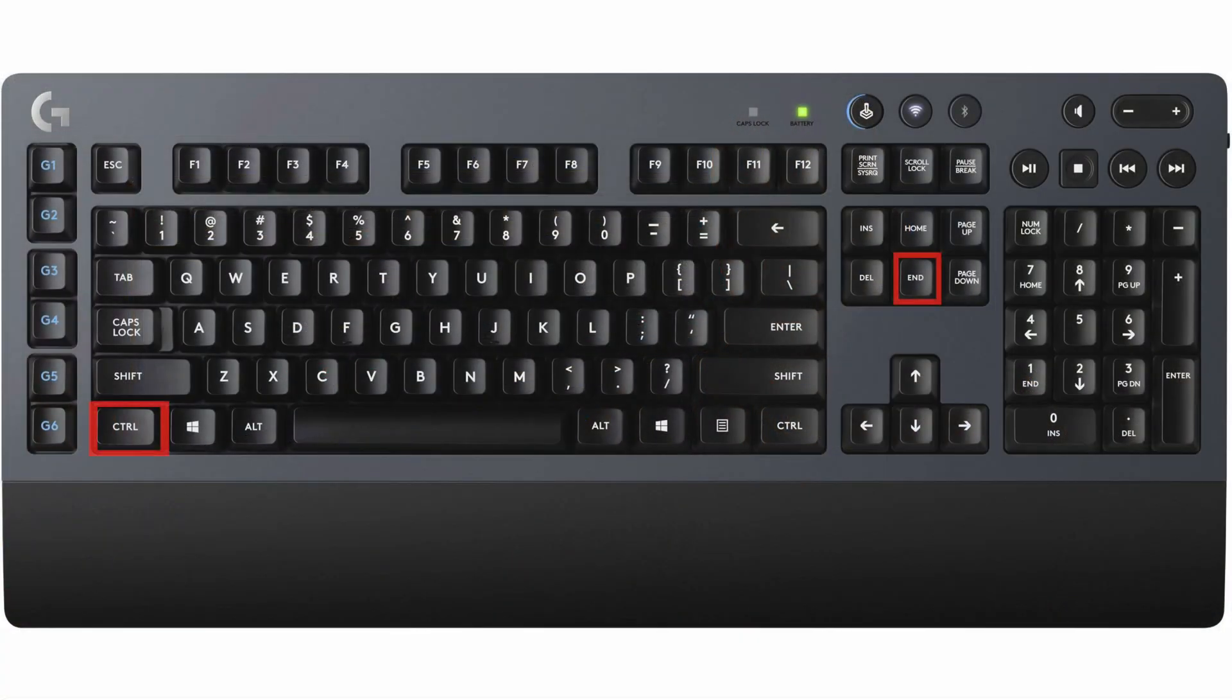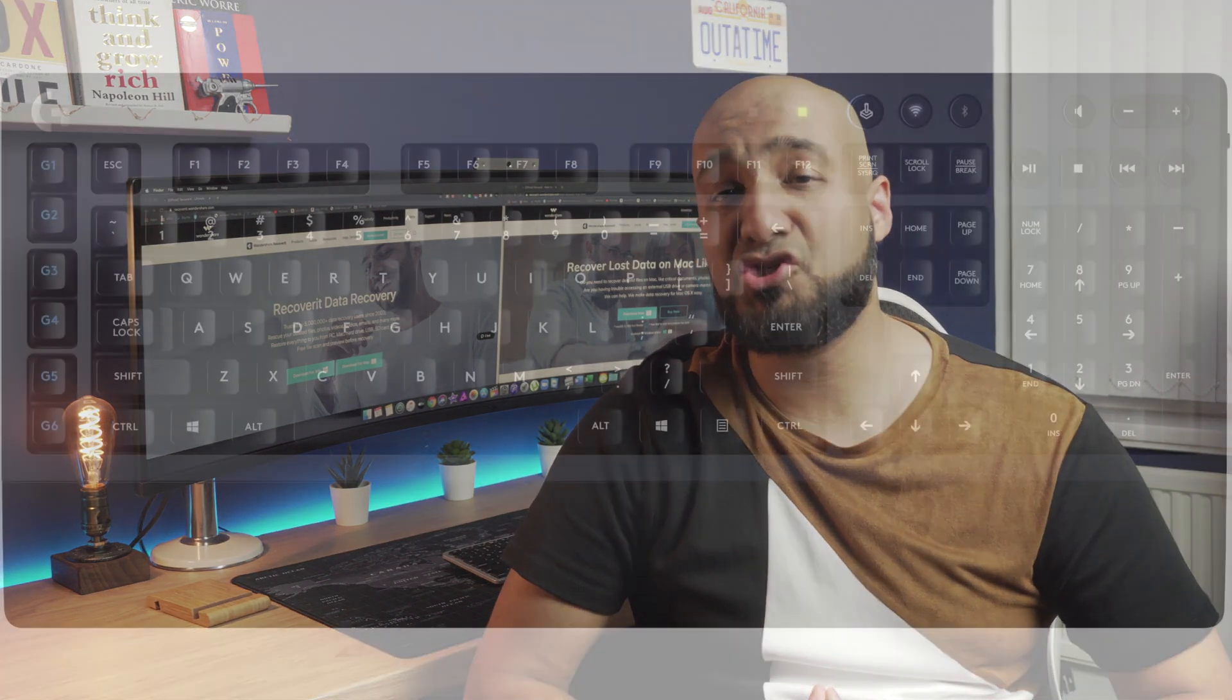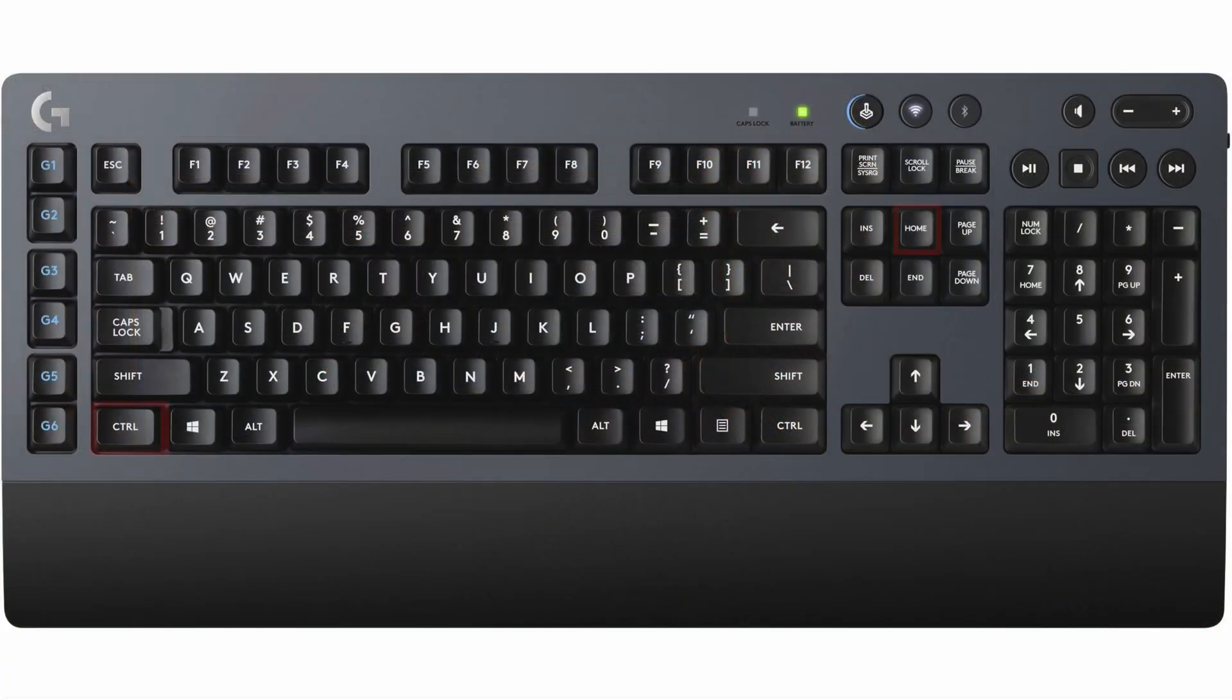Pressing Ctrl plus end will scroll you to the end of the screen. And finally, Ctrl plus home key combination will automatically scroll you to the top of the screen.